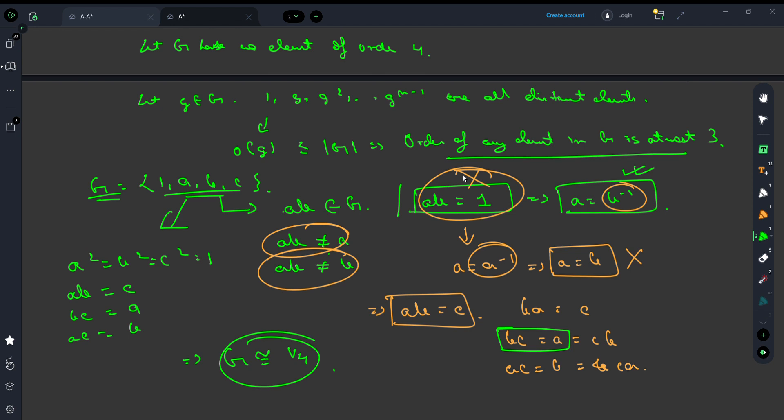What we have used here are essentially two facts: Lagrange's theorem, and the cancellation laws. As an exercise, try proving the same statement — G is a group with four elements, no element of order 4 — using only the cancellation laws to construct the Cayley table.